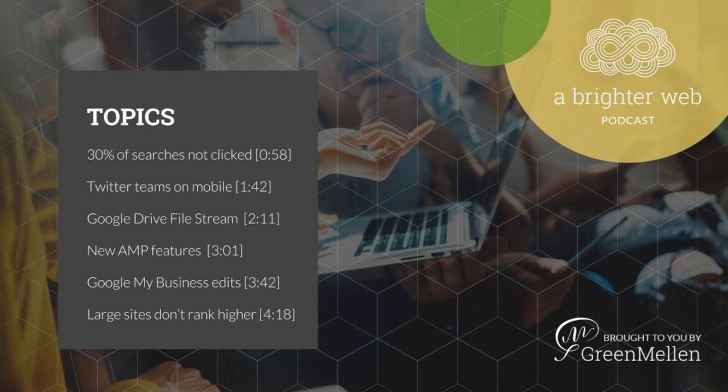We also want to thank our sponsor, ClickHost.com. ClickHost provides top-rate web hosting at prices as low as $5 a month. Visit ClickHost.com slash ABW for an exclusive 20% off discount for listeners of a brighter web.